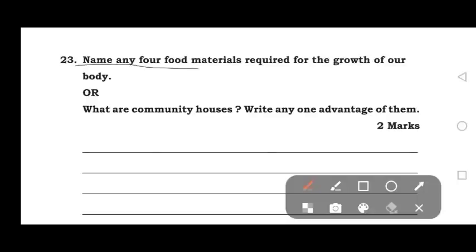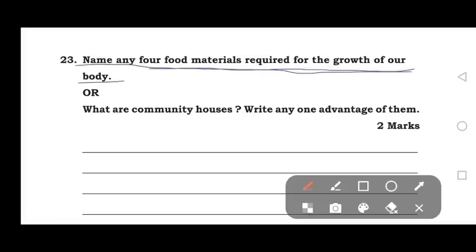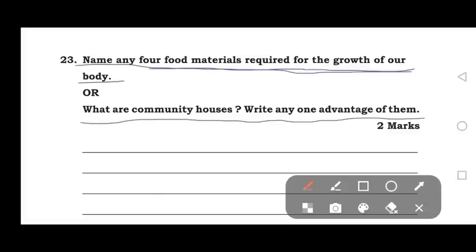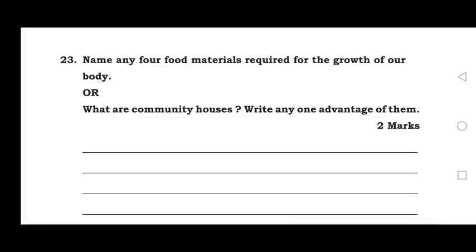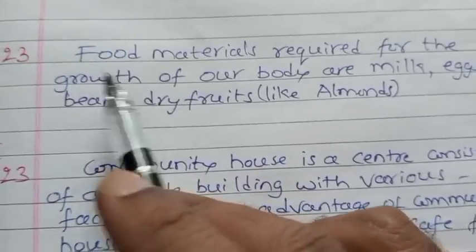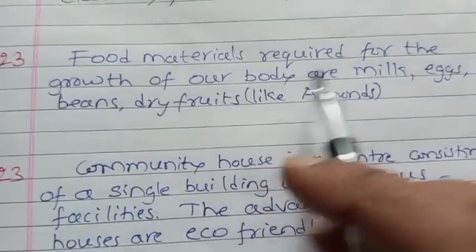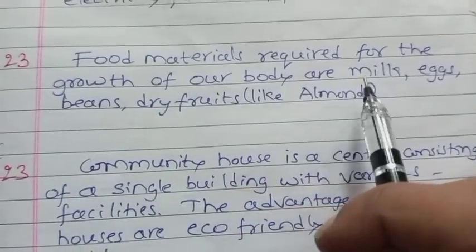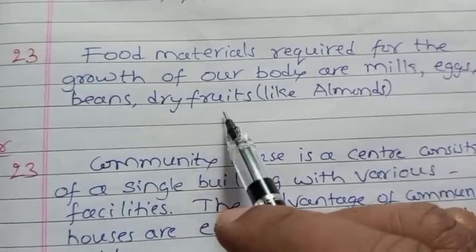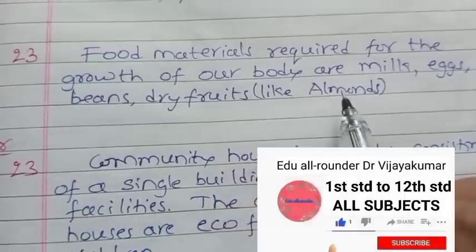The 23rd question: Name any four food materials required for the growth of our body. Also: What are community houses? Write any one advantage of them. The food materials required for the growth of our body are milk, eggs, beans, and dry fruits like almonds, etc.